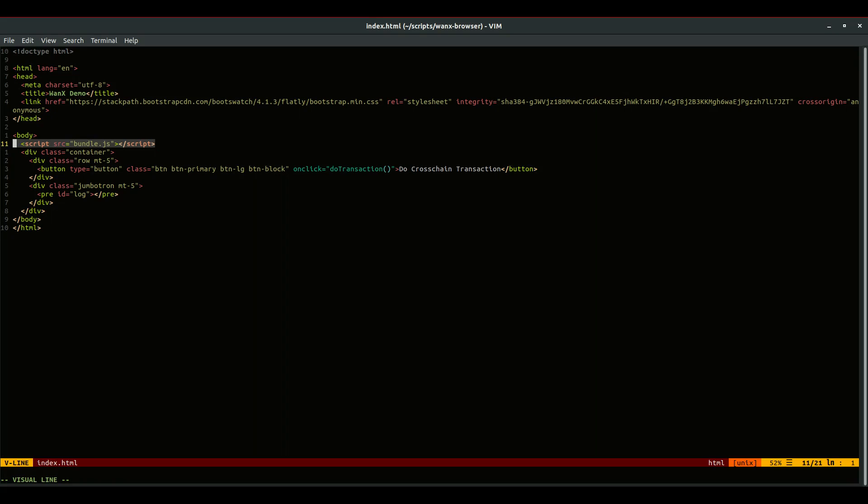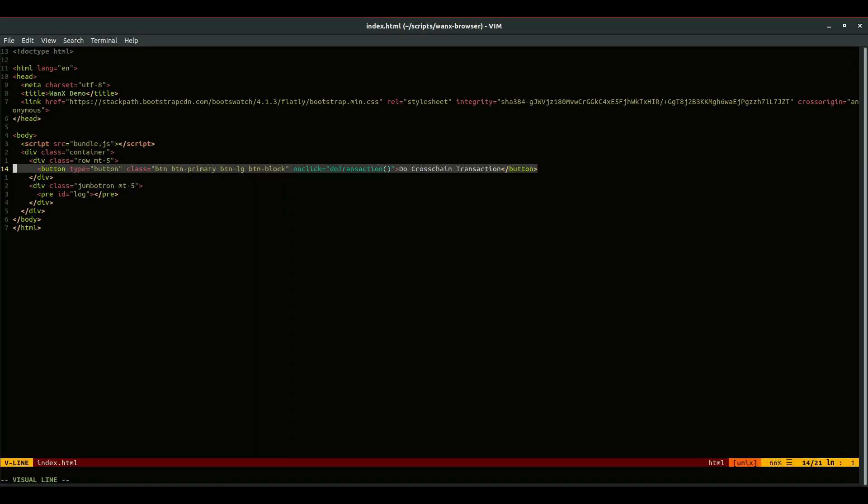There's really just a button and a pre-tag where we'll log our results. It also includes JavaScript added here as bundle.js. For this little example, so that I could use NPM packages on the client, I decided to use Browserify, which creates the bundle.js from the main.js file. And the button has an on-click, which calls the doTransaction function.